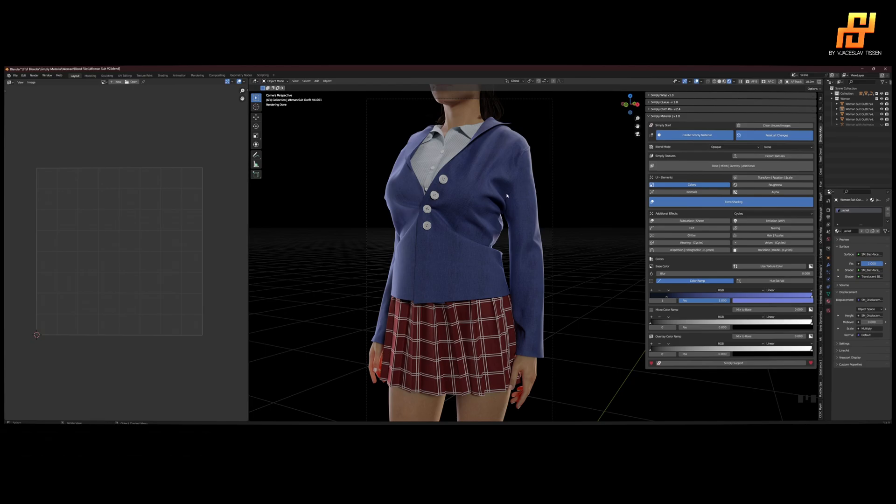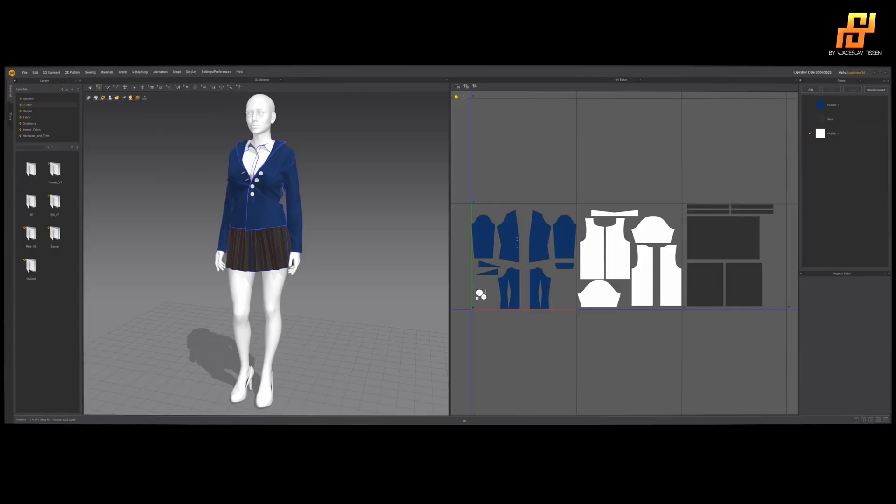So first let's head back to Marvelous Designer. We have our mesh here with the UVs and different fabrics.